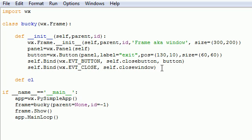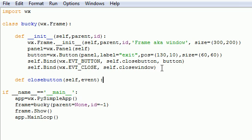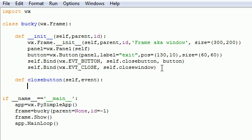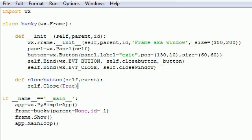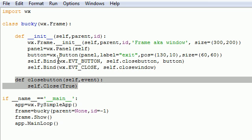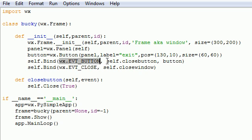So our first one is called close button. And we want that to take the parameters of self and event. And I'll go over that more in depth later. But for now, what I want to happen when I close this button is just to close this class. So put self.Close, and in parameters, put True. And now this is our function. So whenever we hit the button, we want to do this function right here. So whenever we hit the button, call self.closebutton. Close button closes it.